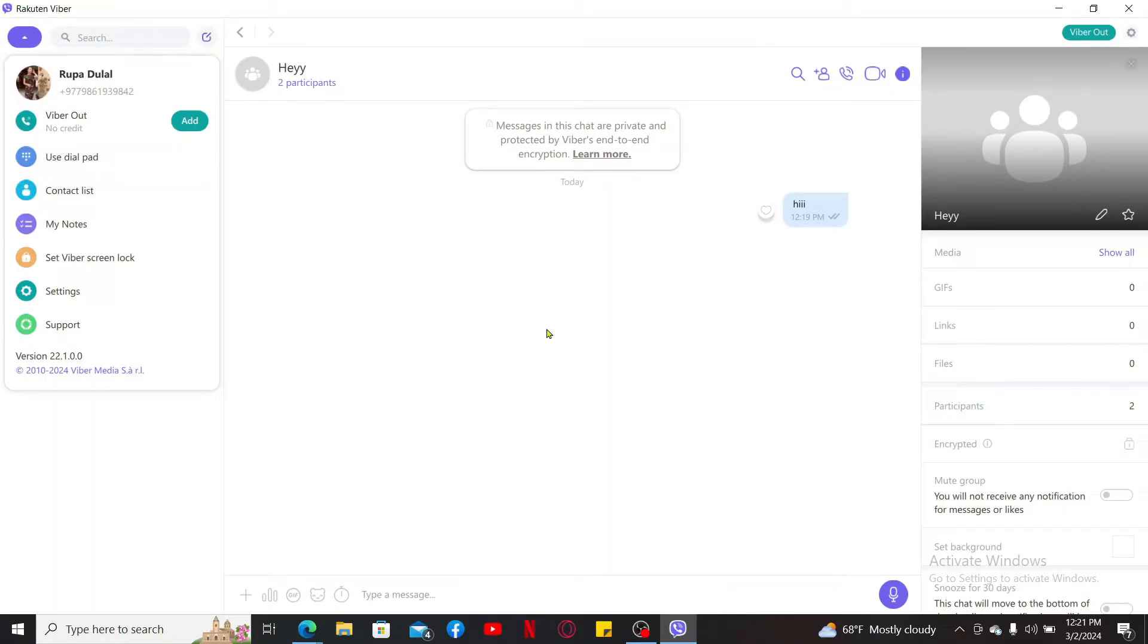Simply scroll through other options and you will be able to familiarize yourself with Viber.